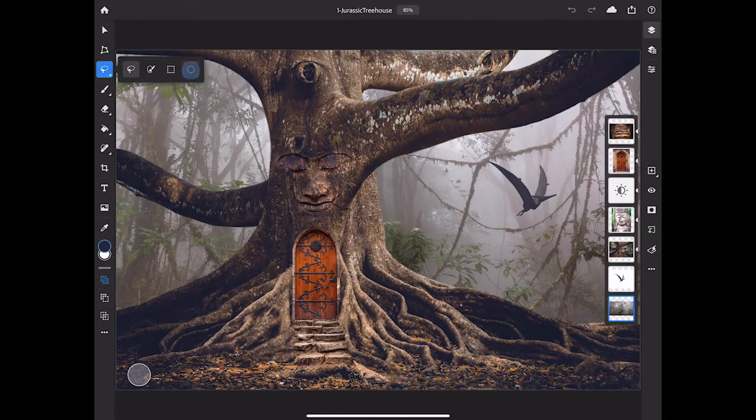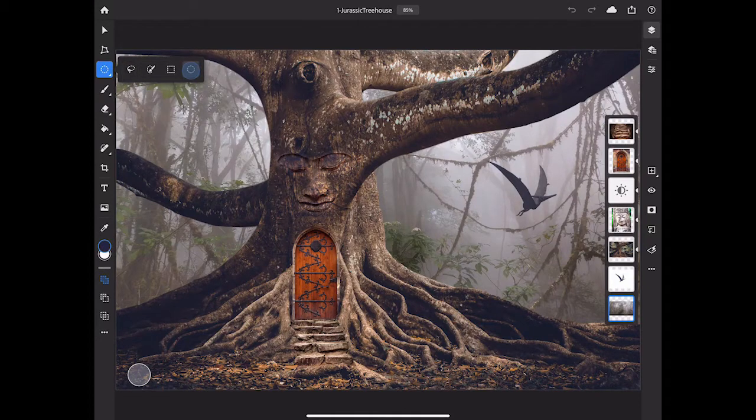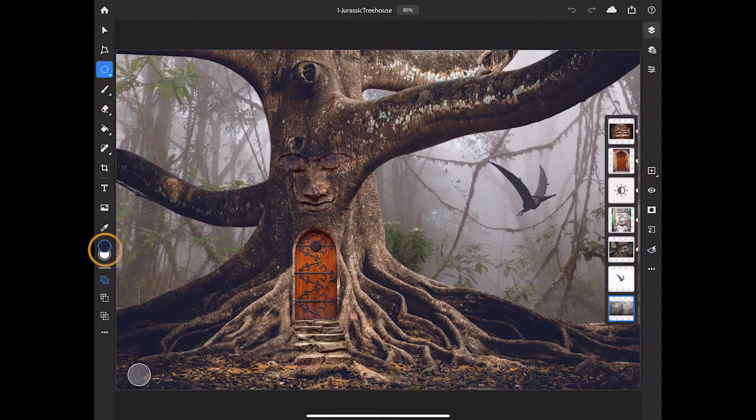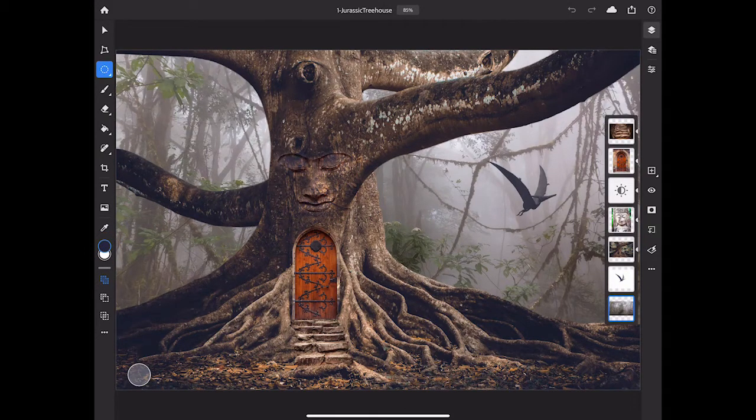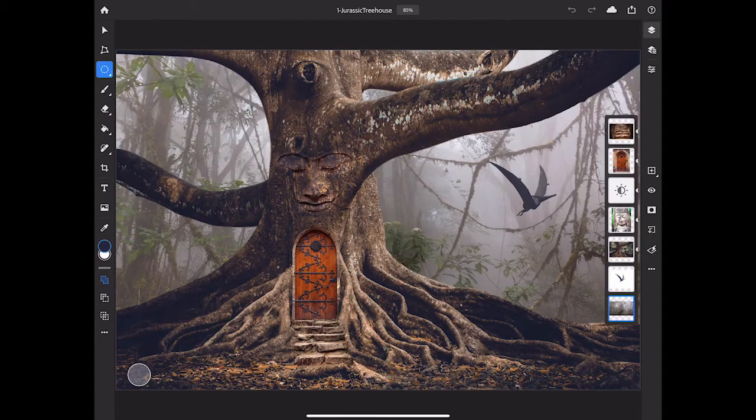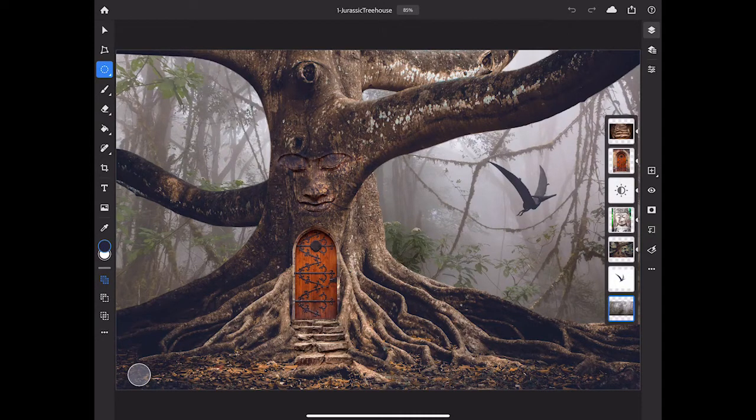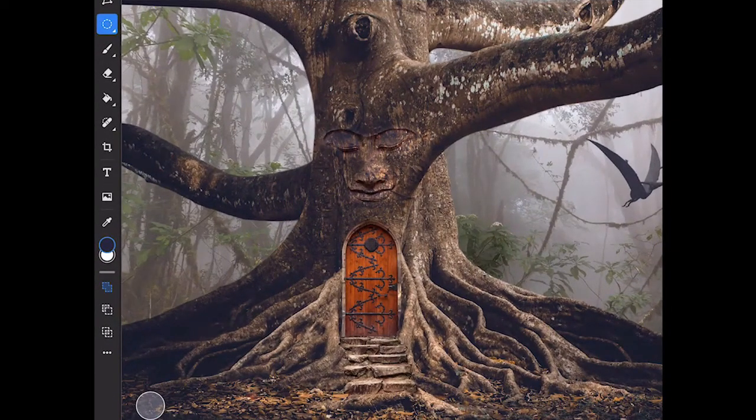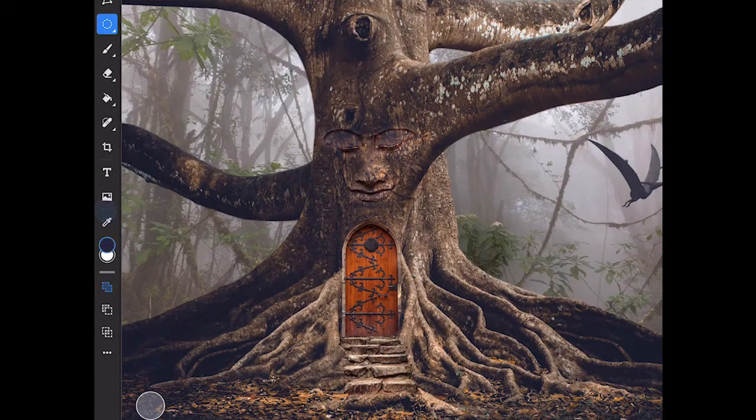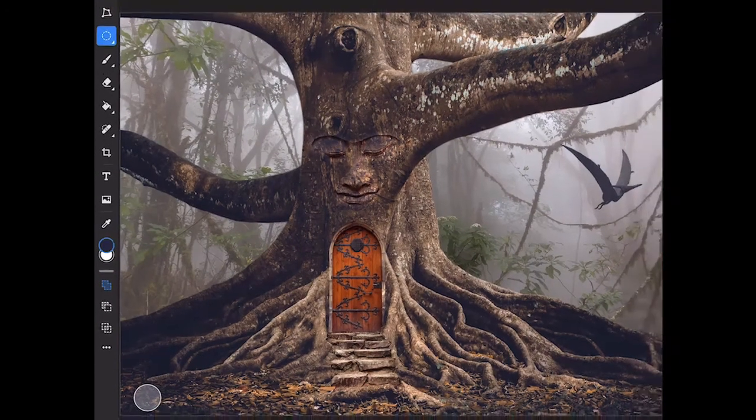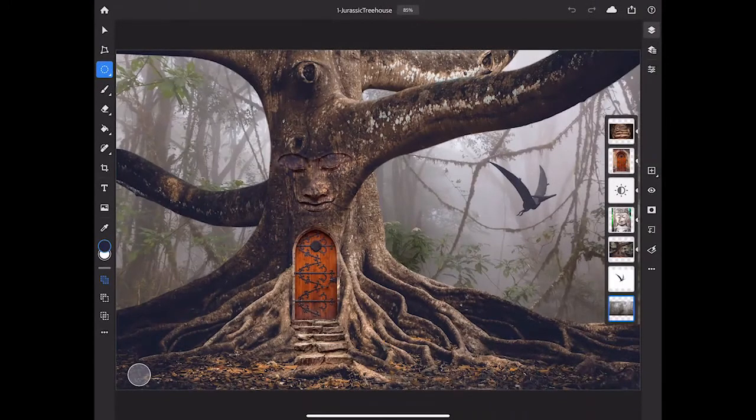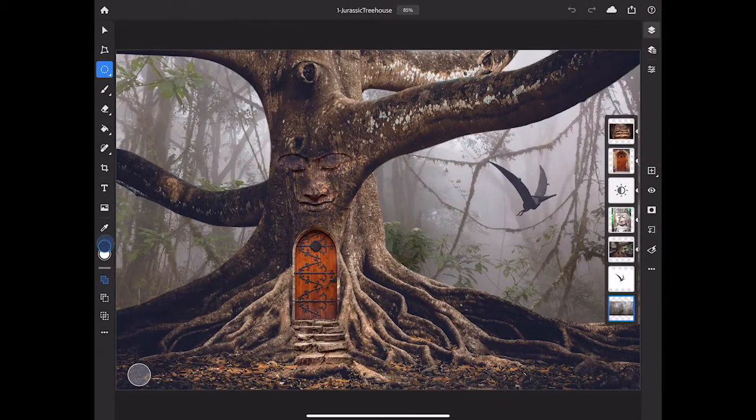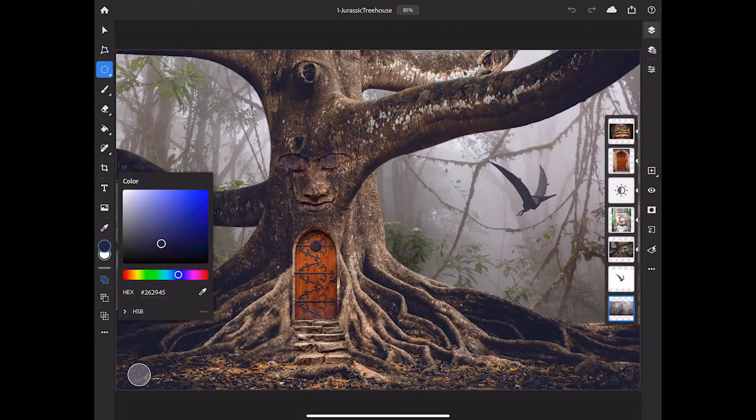At the bottom of the screen are the foreground and background color chips. The foreground color chip controls the color used by any tool that applies color, like the brush tool. You can switch these two chips by swiping down or up on the color chips, and you can select a color by tapping the foreground color chip and selecting a color in the color picker, or you can use the eyedropper tool located above the color chips.